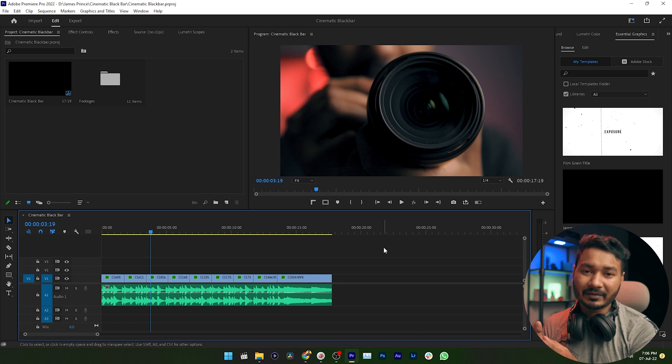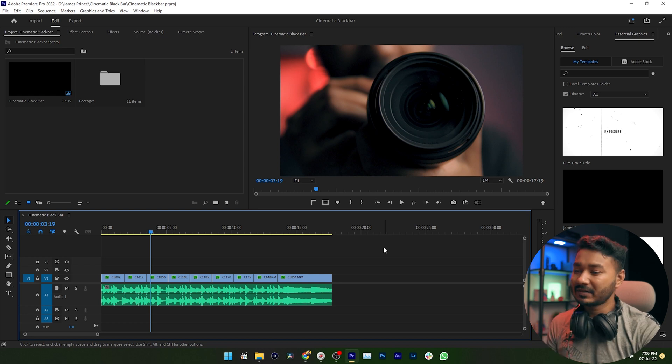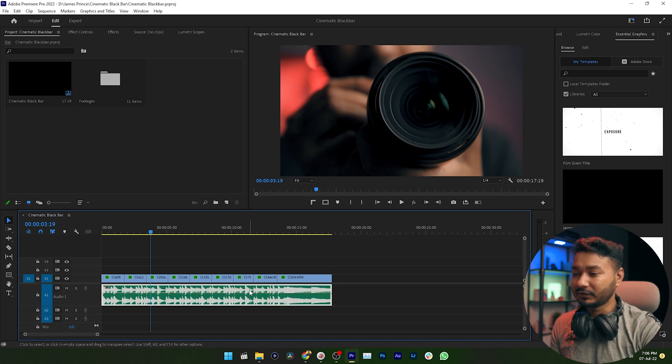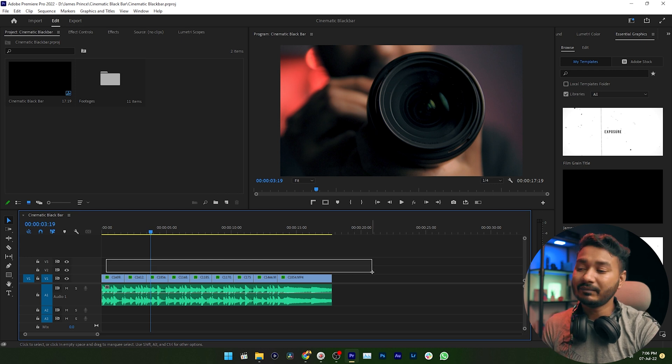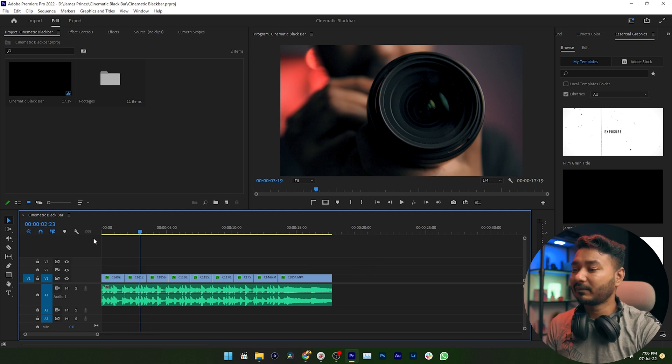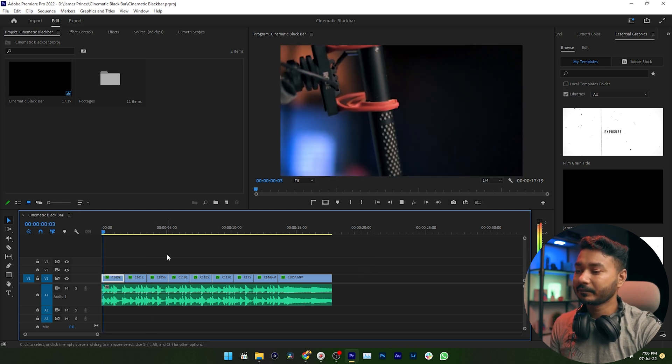Welcome here in Adobe Premiere Pro. First you need to make a new sequence with your music and your clips. I have already made my sequence. Here is a music track that I have used and along with this music track I have used some video clips. If I just play it back...